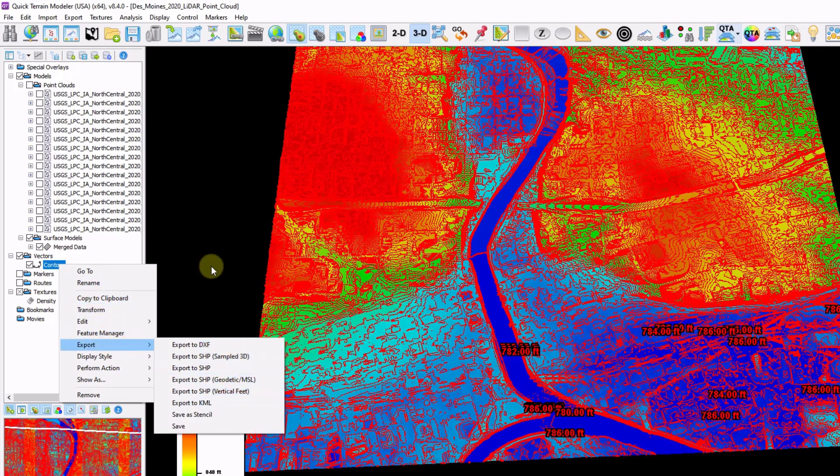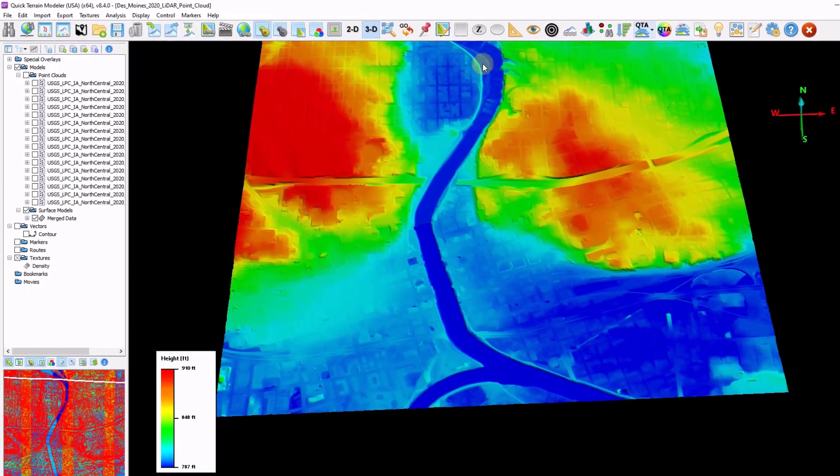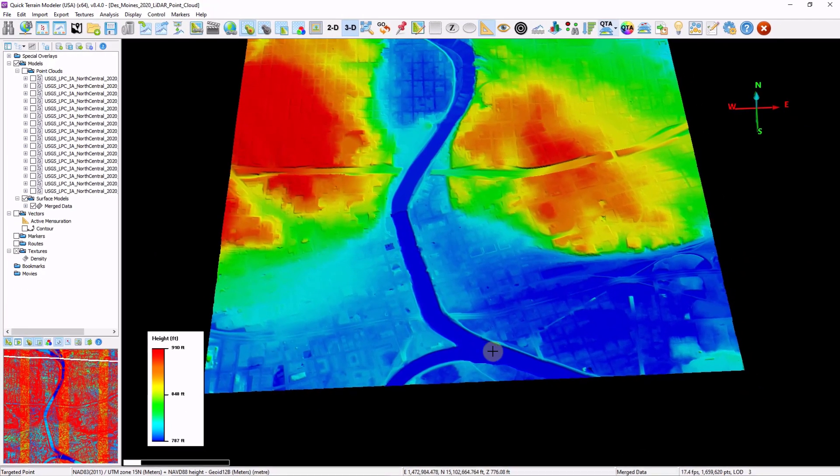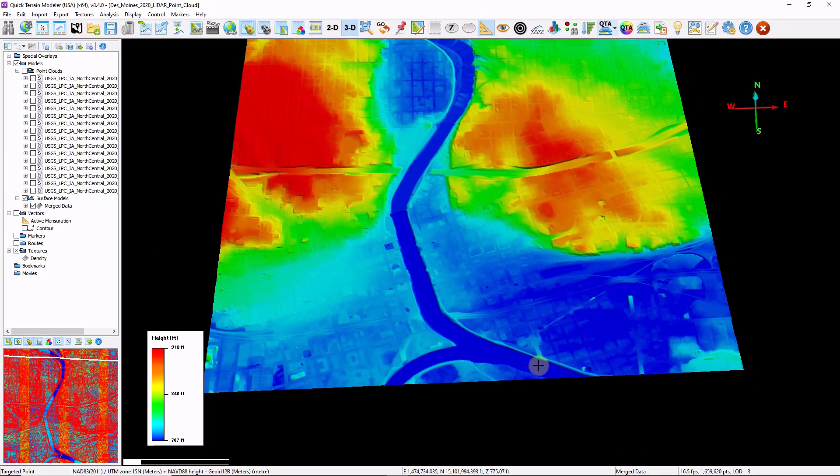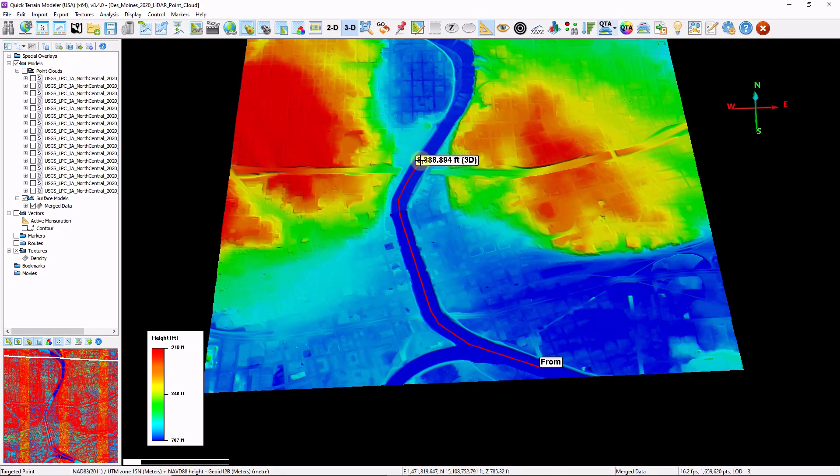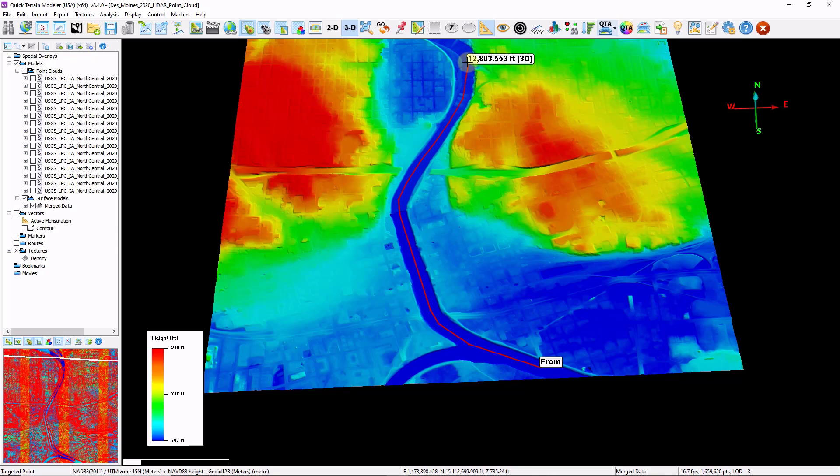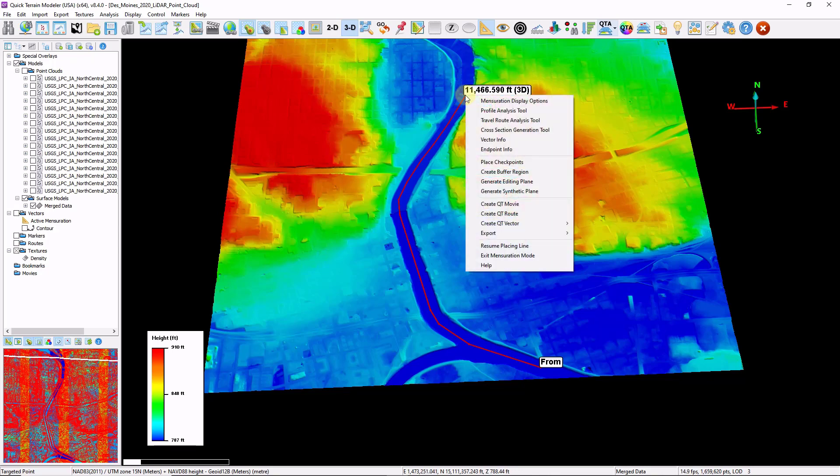Now I'm going to move on to cross sections. I'm going to turn off my contours. I'm going to start by drawing a center line down the center of my river corridor. If you already have a center line, you can import that as well and use that as a seed for the cross section tool. Right click to end that line.